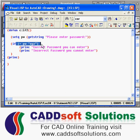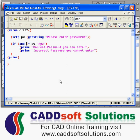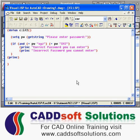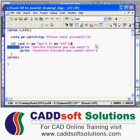So when you want to define two conditions, at that time you have to use the AND function. Using AND, you can say that password is equal to XYZ should also work the same way. The use of AND is: if both conditions are true, then only it will go to the true statement.